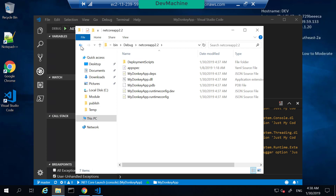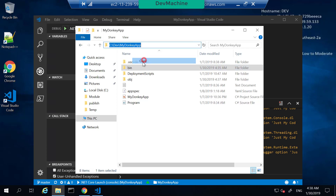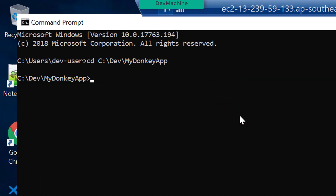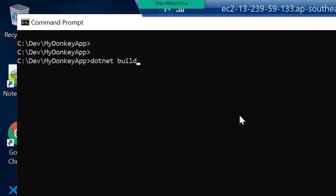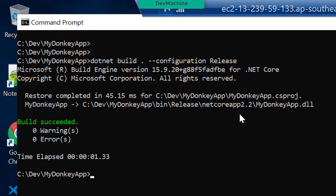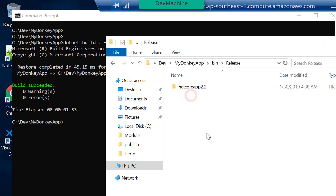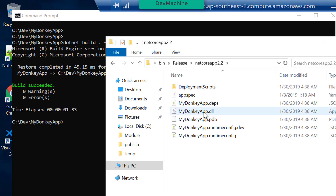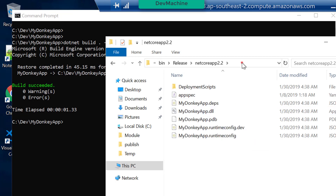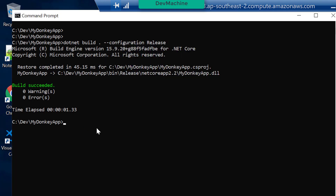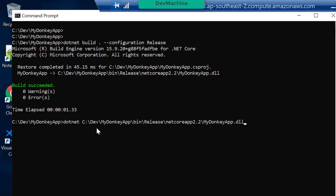You can also build using the command line. Go into the MyDonkeyApp folder, type 'dotnet build' with the current location and set the configuration to release build. This will create a release build in the release folder. The application DLL is 'MyDonkeyApp.dll' — that's where .NET Core has created the executable. If you go into that folder and run 'dotnet MyDonkeyApp.dll', it will run and print 'Hello World'. Now let's see how we can compile, package it, and then deploy using CodeDeploy.